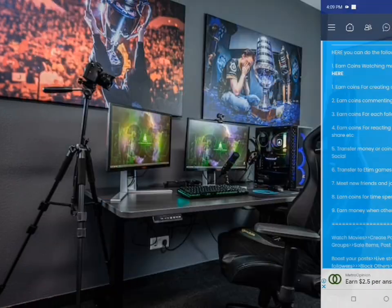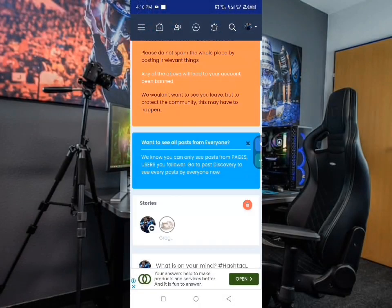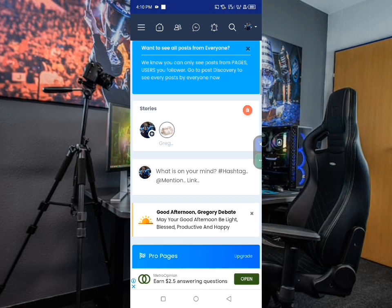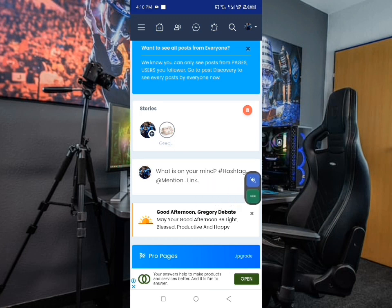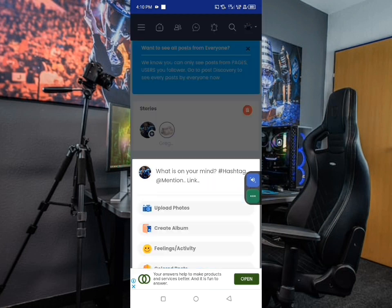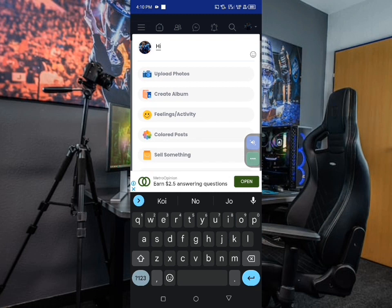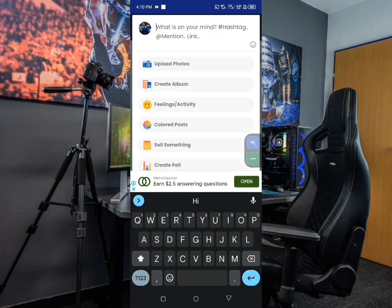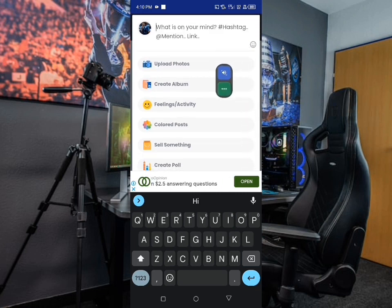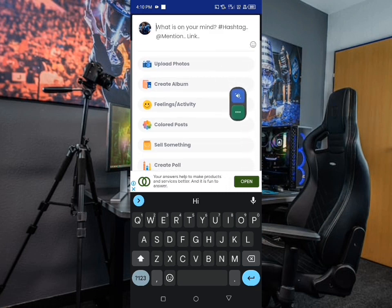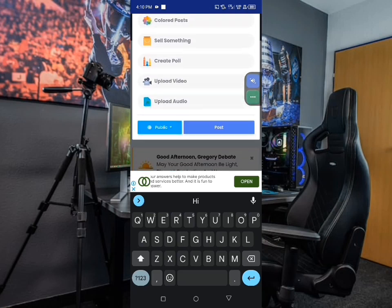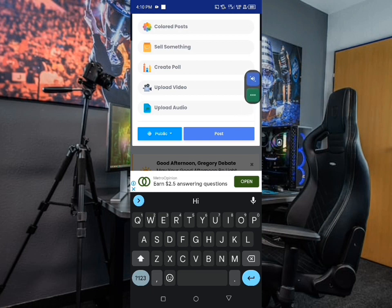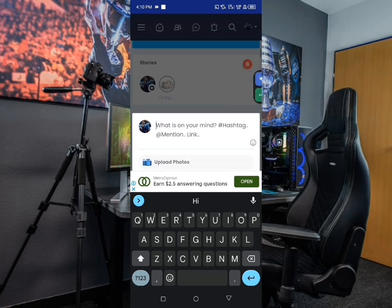If you want to create your first post, scroll down a little bit and you can see the section called 'My Stories' — stories show the number of posts you've made so far. Then you can see the section that says 'What's on your mind?' You can create a post, bring pictures or photos, create an album, add feelings — there are all these options including uploading a video or audio.